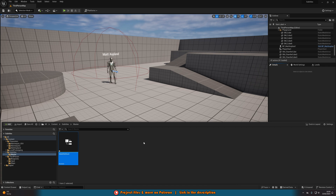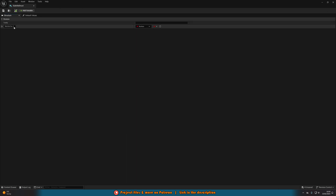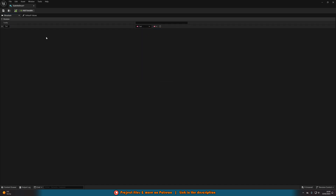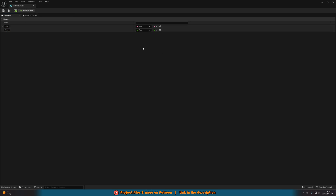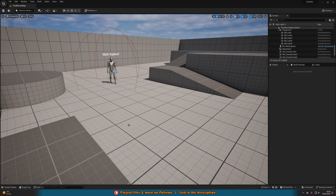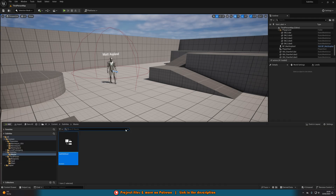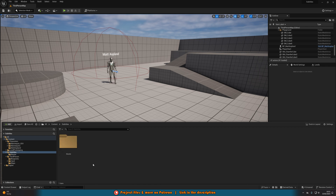We'll open that up straight away. In here, what we're going to do is change this first variable name to be text, and set this to be a text variable. This is what is going to be said in the subtitle. We'll add a new variable and name this one time, and we'll set this to be a float. That is when it's going to be on screen — so this is what it's saying and at what time it's saying it. We can close this and go back into our content browser, and now we're going to go to the subtitles folder, not master.